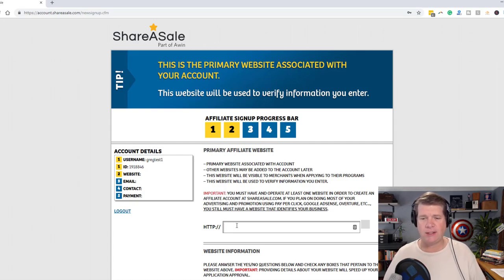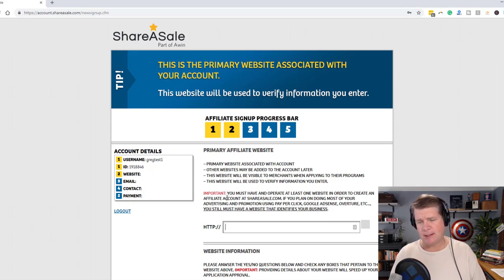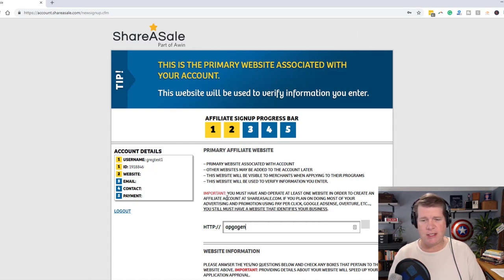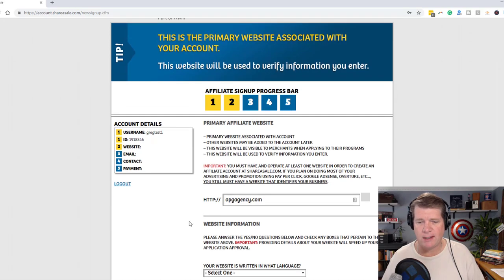Now I need to add in my website. I'm going to add in apgagency.com. I don't think we have one for that.